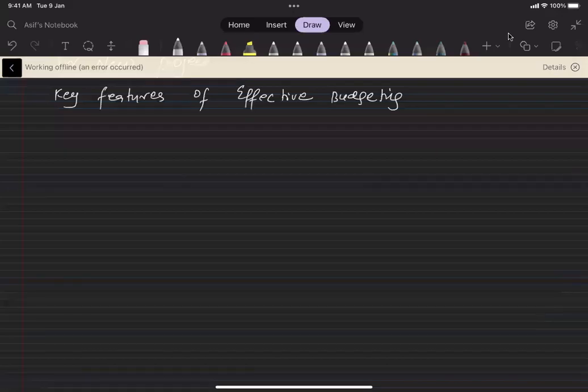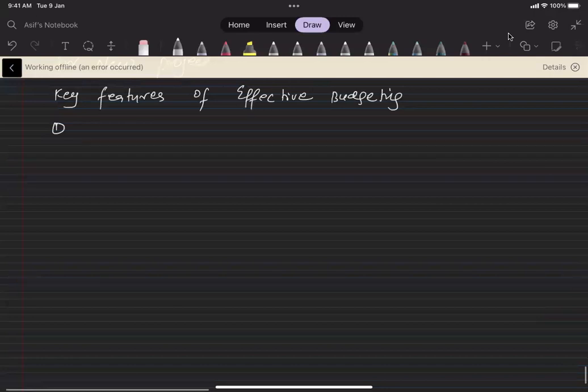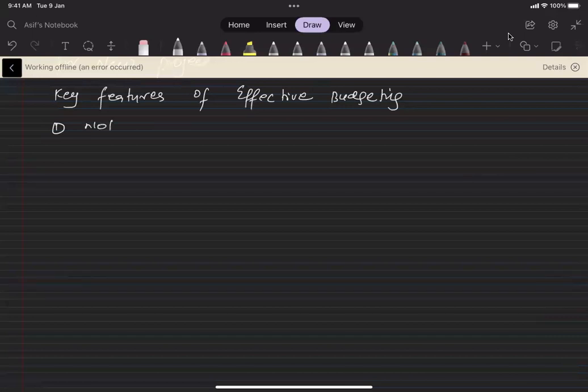In the budgeting chapter, what next we are going to study is the key features of effective budgeting. We need to know that budget is not only an estimate, budget is not only a forecast, but it's a plan to fulfill, not only a forecast, but it's an aim.